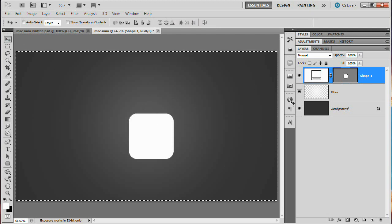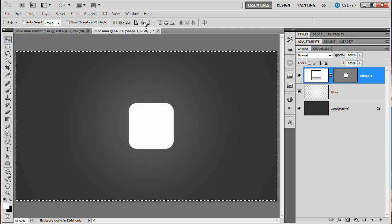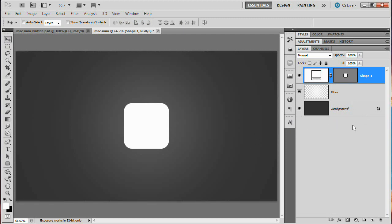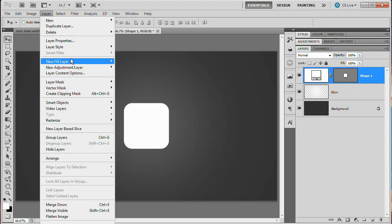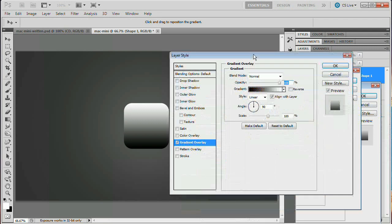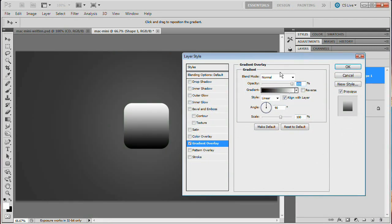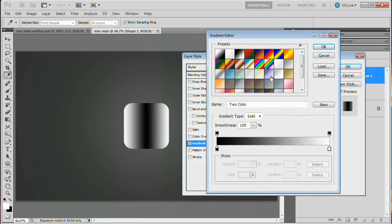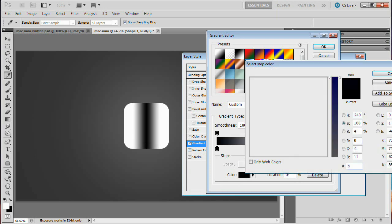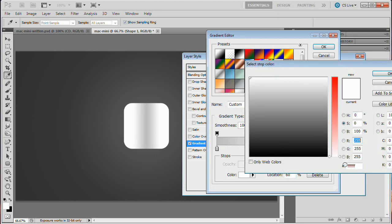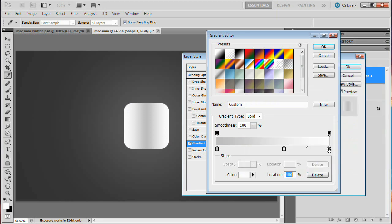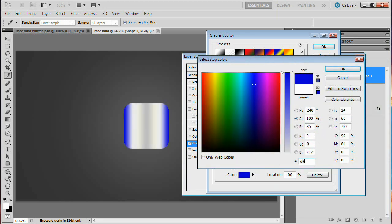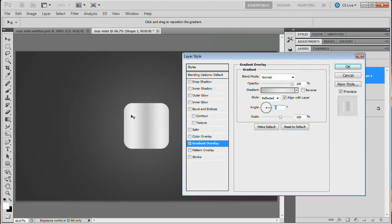Hit Command or Control A to select the entire document. With the move tool, align the shape to the very center, then Command or Control D to deselect. Now go Layer > Layer Style > Gradient Overlay. Set the angle to zero and the style to Reflected. Open up the gradient bar — we're adding a third stop by clicking below the gradient bar and moving it to 60%. Set the first black stop to color BFBFBF, the 60% stop to EDEDEDED, and the rightmost stop to D9D9D9. Hit OK twice — we've created our first gradient.